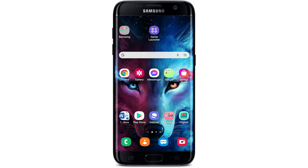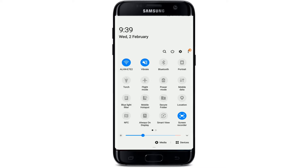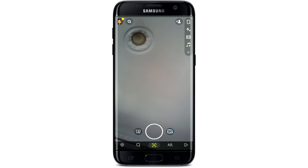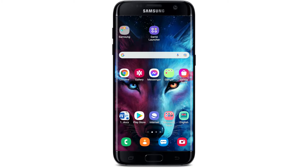Once you restart your phone, make sure that you are connected to the internet. Turn on your Wi-Fi or your cellular data and launch your Snapchat app. If that worked for you, then that's great. If it did not, the next thing to do is to update your Snapchat to its latest version.